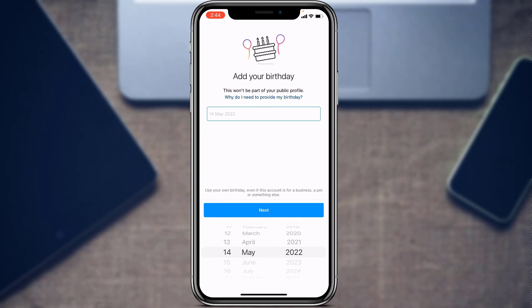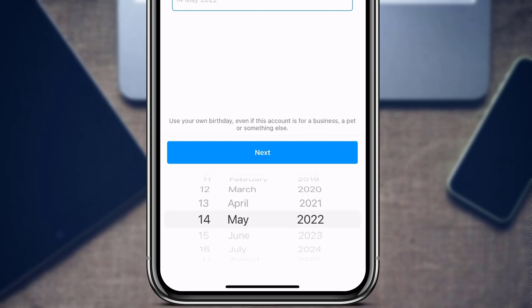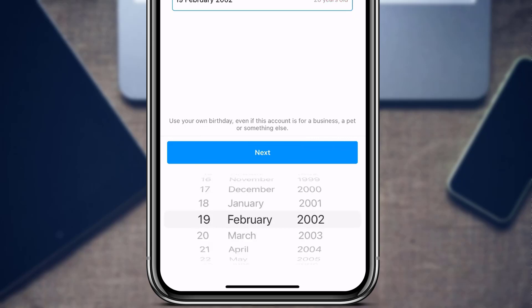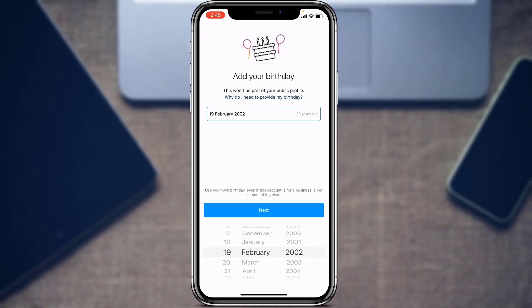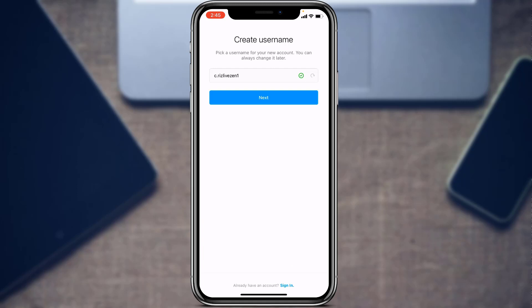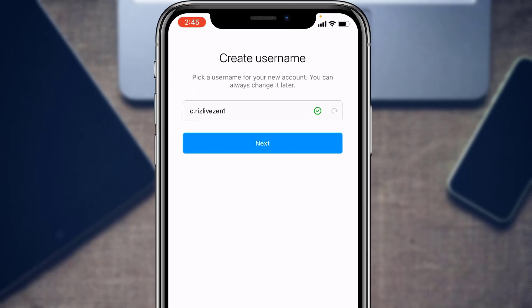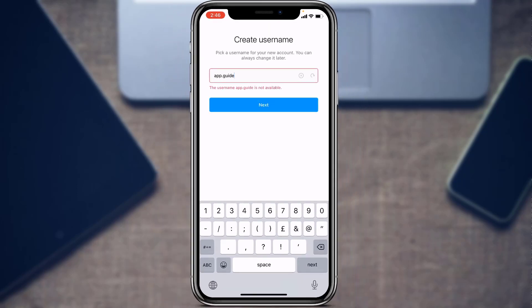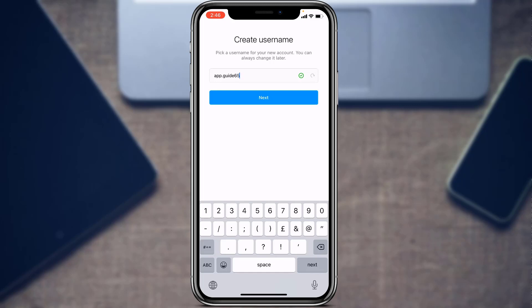Next, it will ask you to enter your birthday. Note that the app says to use your own birthday even if this account is for a business, a pet, or something else. Enter your real birthday and tap Next. Then it will ask you to pick a username for your new account — you can always change it later. Choose a username that is attractive, catchy, simple, and genuine, because this is how customers and visitors will search for your business on Instagram. Tap Next when done.